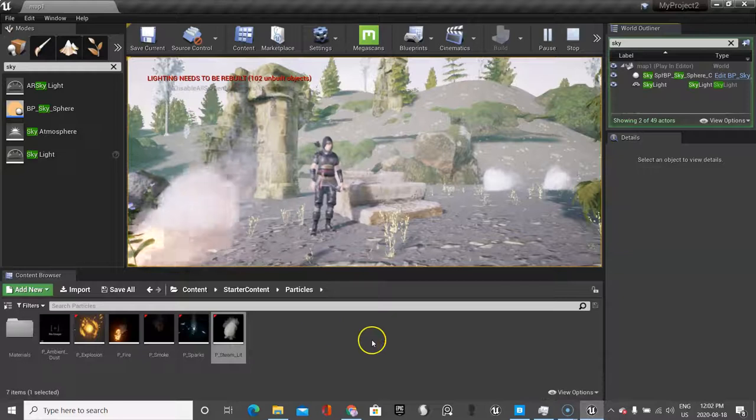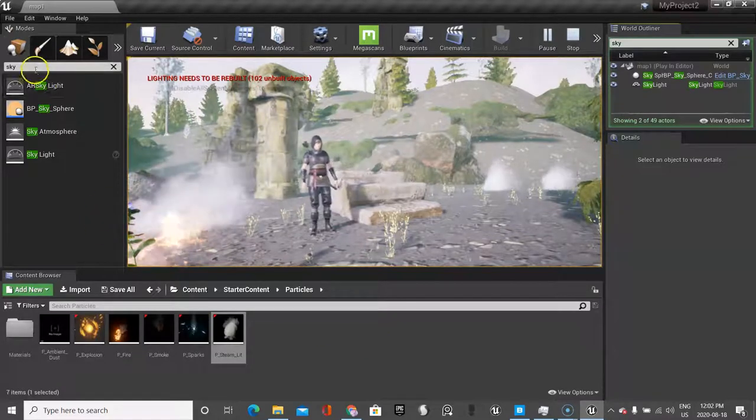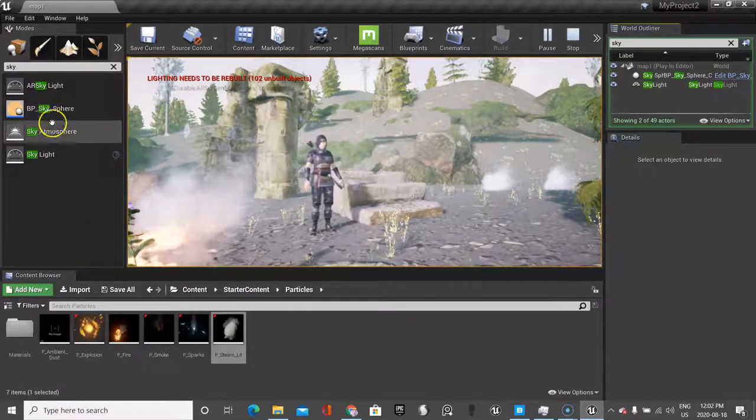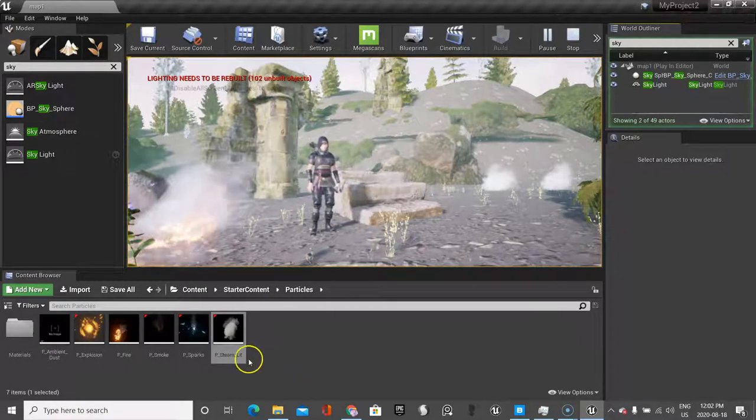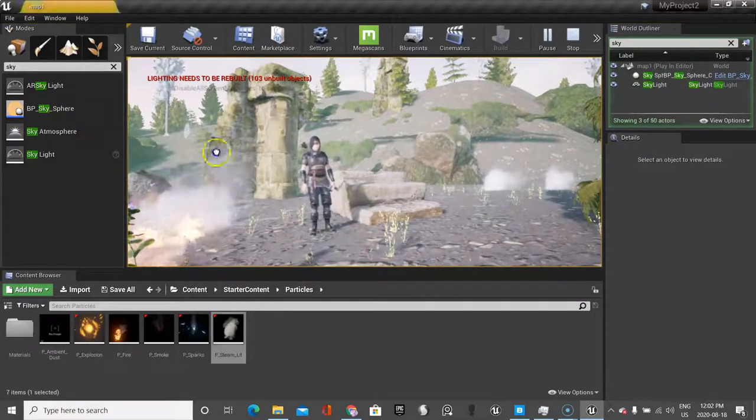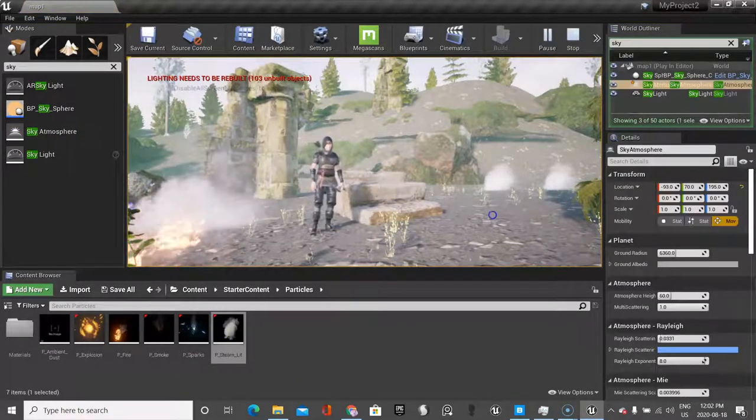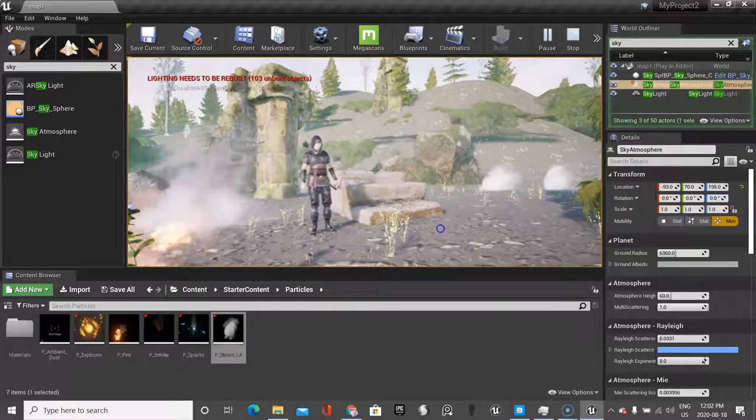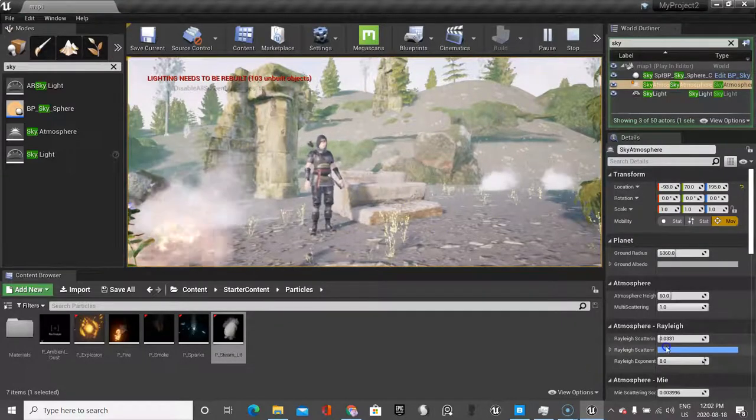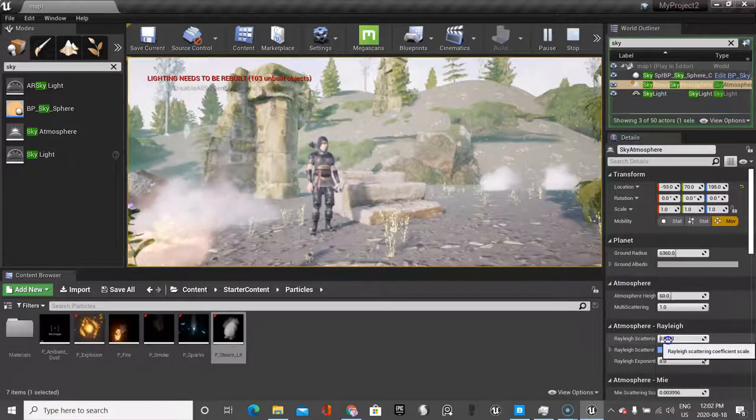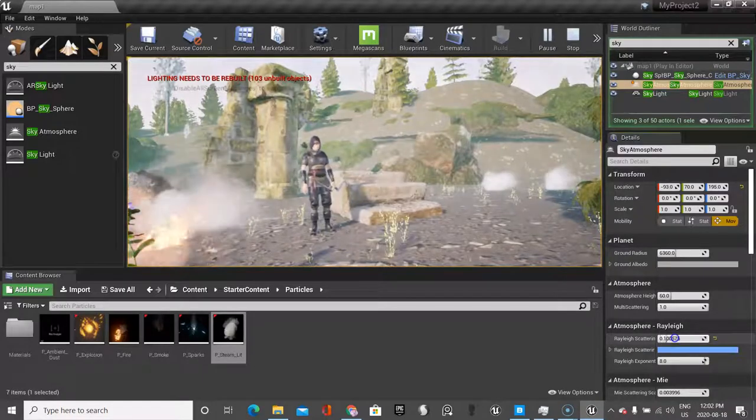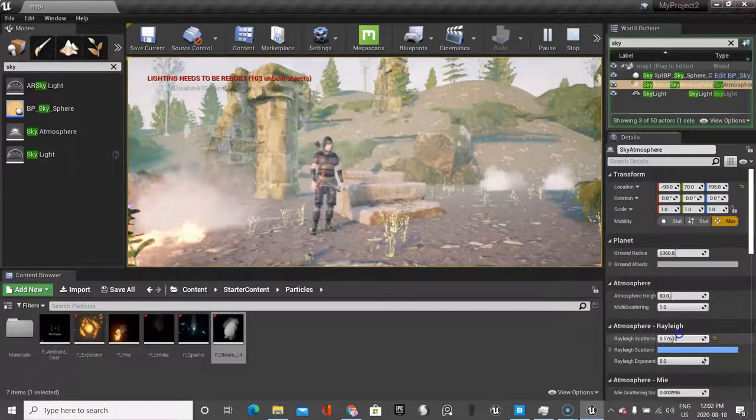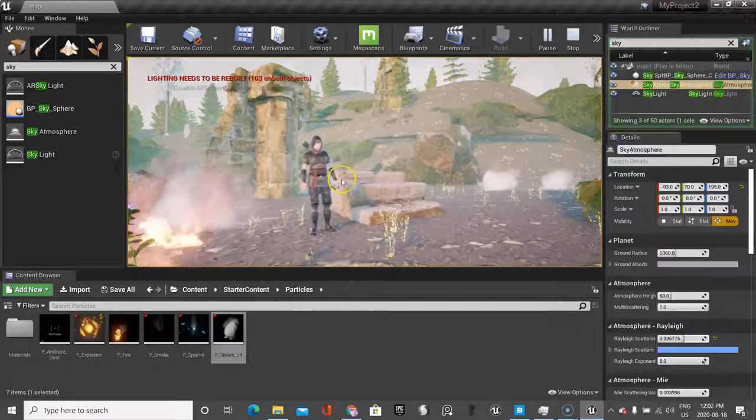Okay, so what I want to do now is bring in a sky atmosphere. Type in sky and sky atmosphere, and just drag it into your level. I find the light is just too white. There's this really cool feature here in sky atmosphere. Now the light looks so much more real.